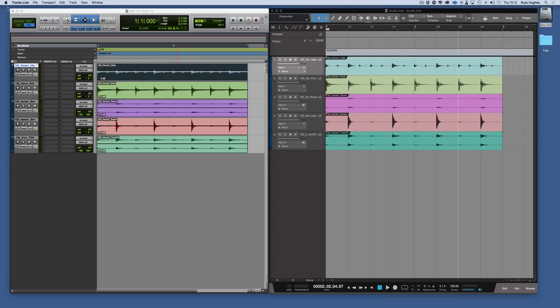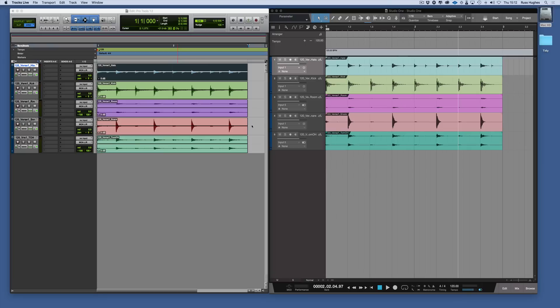Now in Pro Tools, the audio and MIDI on the timeline are called clips. We can see the audio here. We've got exactly the same audio showing up here in Studio One, so they're side-by-side comparisons of what you'd see in both DAWs.